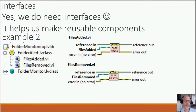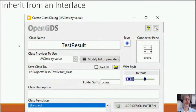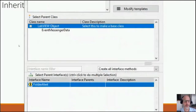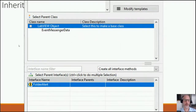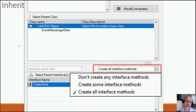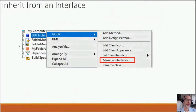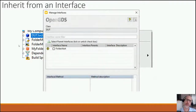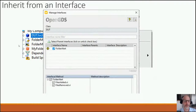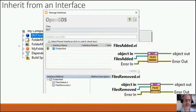How do you inherit from interfaces? When creating a class, at the bottom you select which interfaces you'd like to inherit from — for instance the Folder Alert interface — and choose how to create the interface methods right away. For an existing class, select GOOP Manage Interfaces, get a list of all interfaces in your project, tick the one you want, and it automatically adds the two VIs — Files Added and Files Removed.